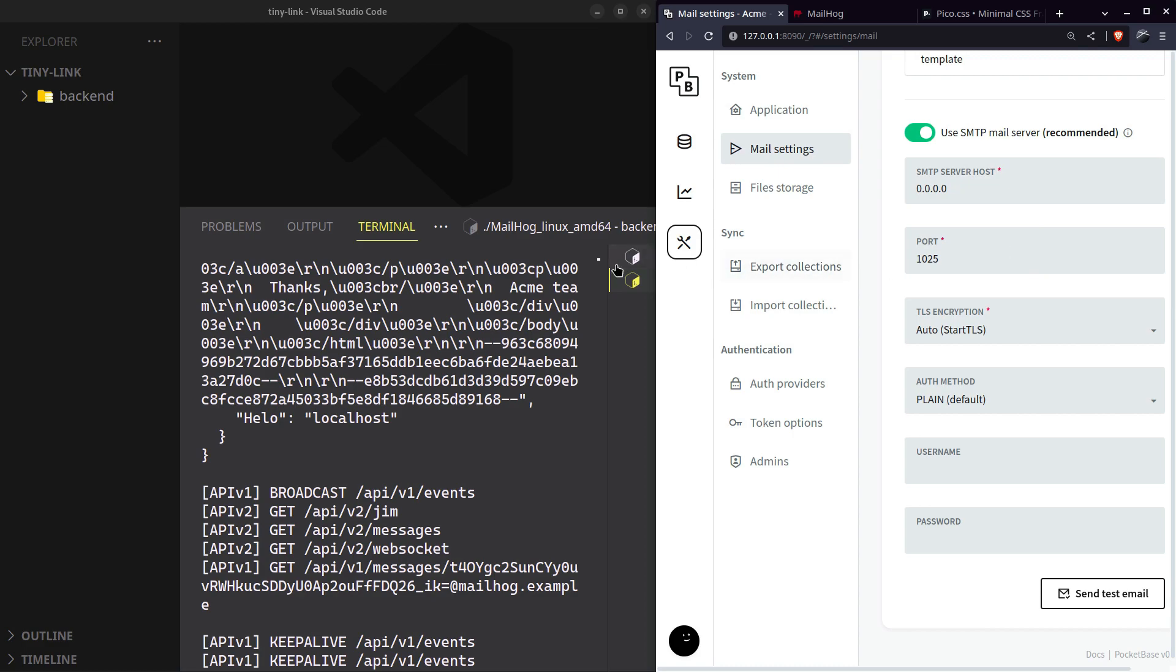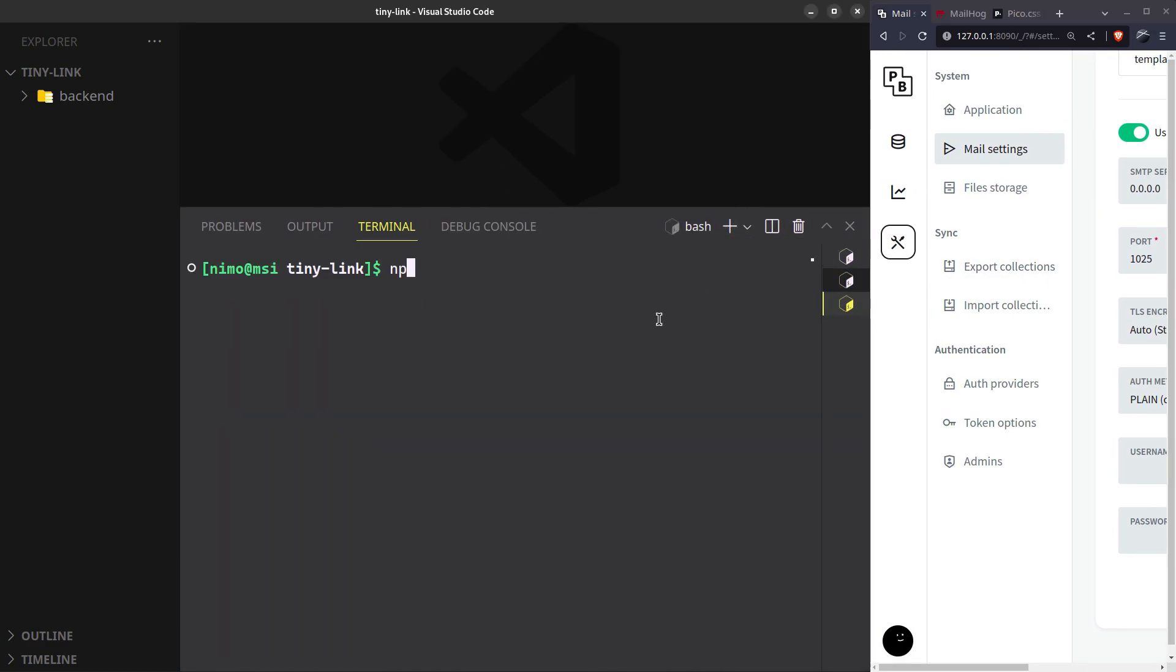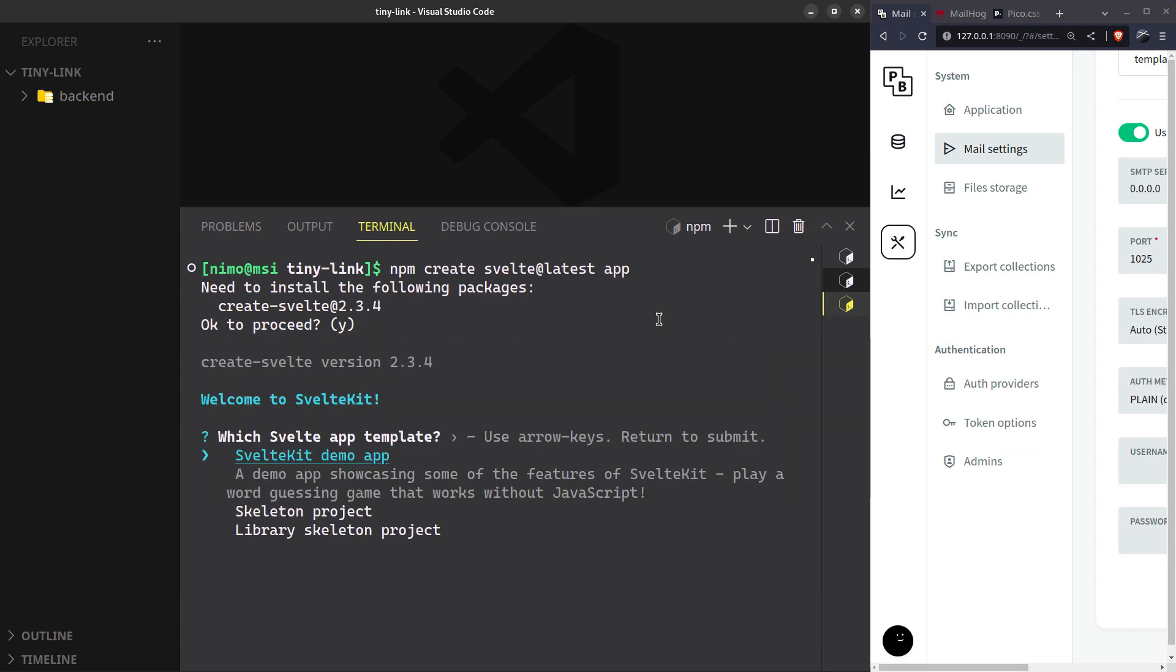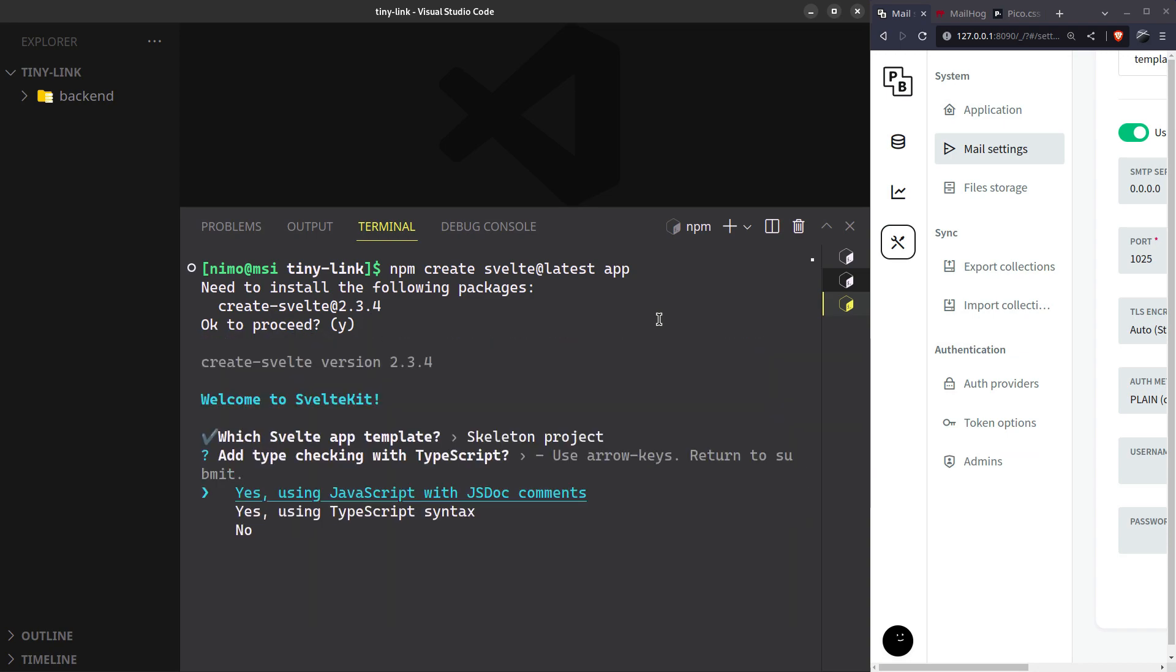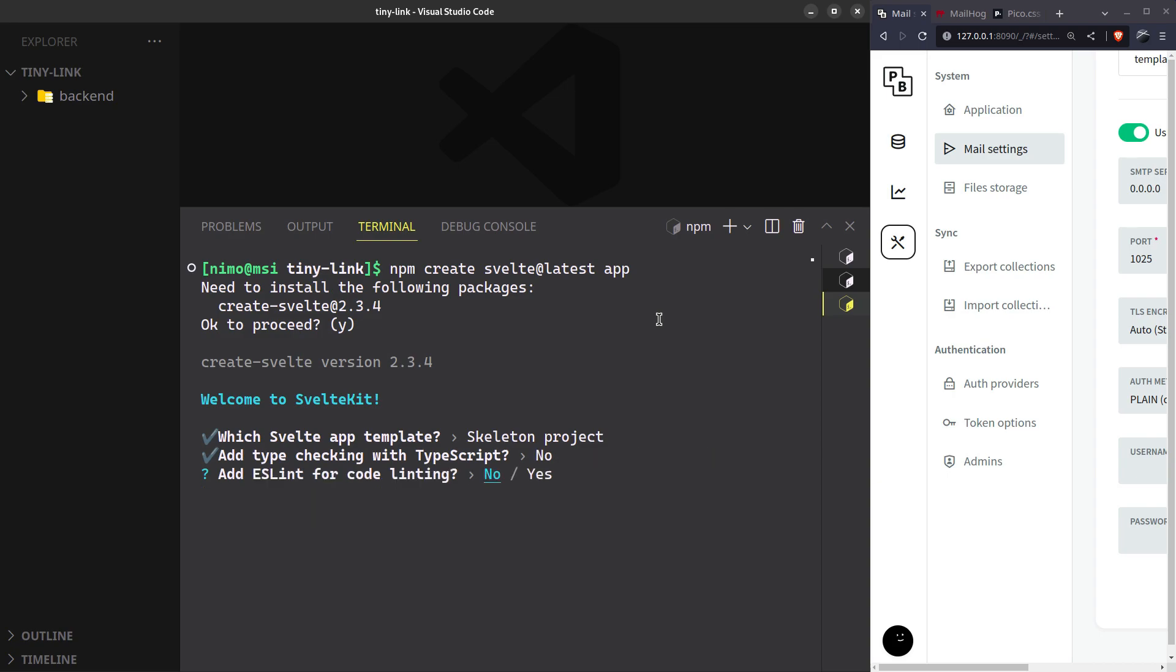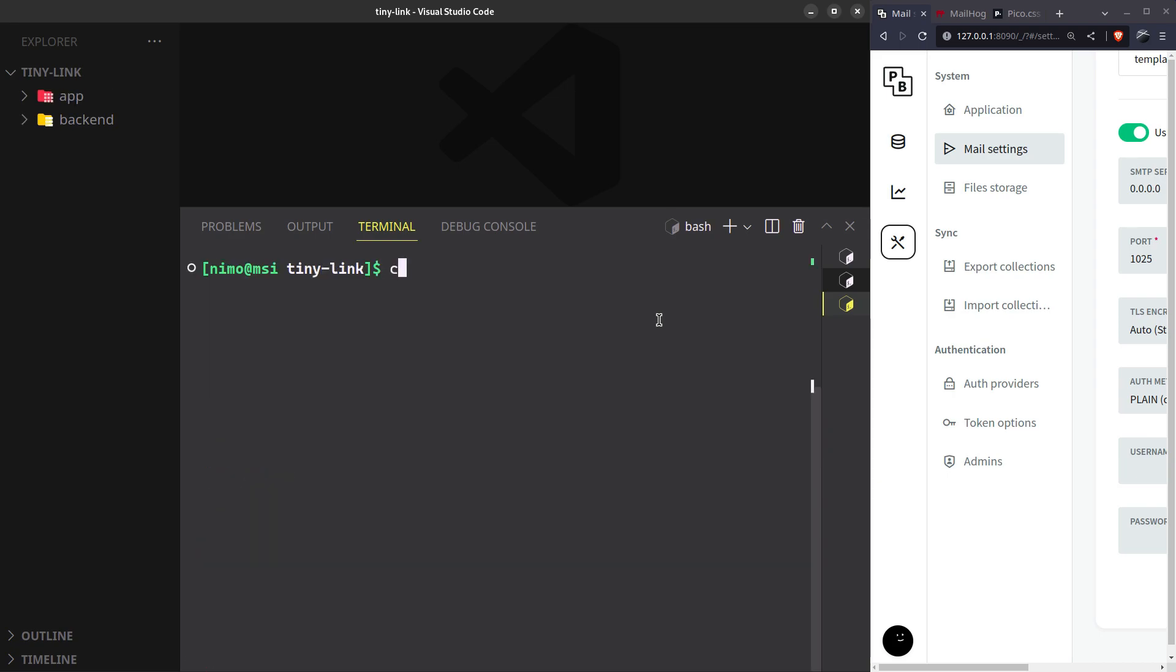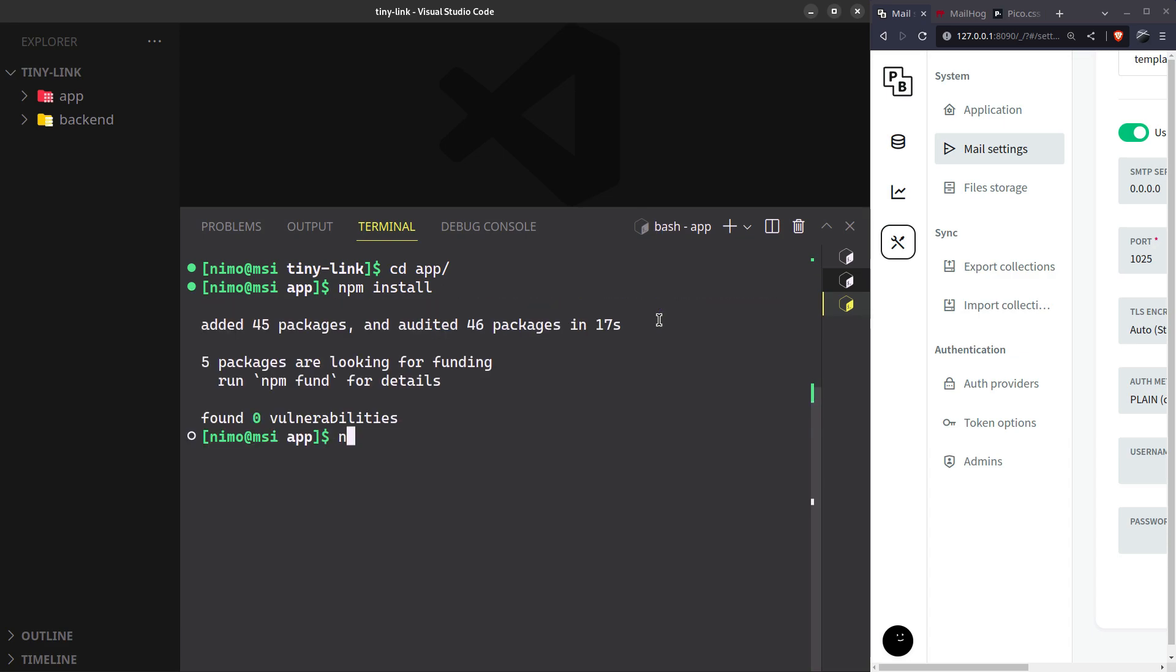Now let's set up our web app in SvelteKit. Select skeleton project. We don't need type checking, linting, etc. Install the dependencies. And we just need the PocketBase SDK and nanoid to generate those unique short slugs.